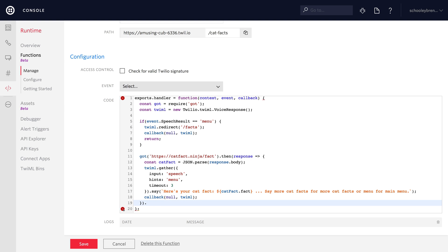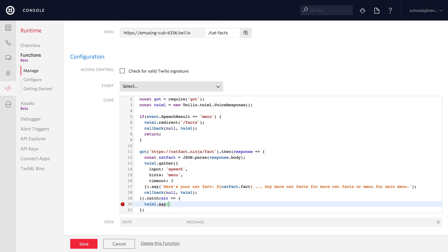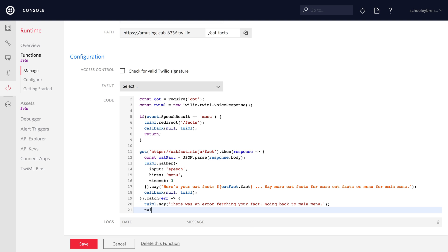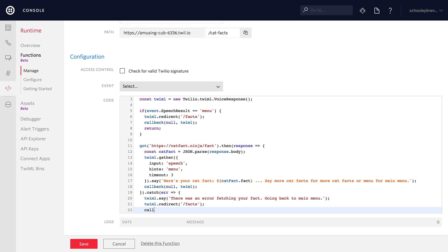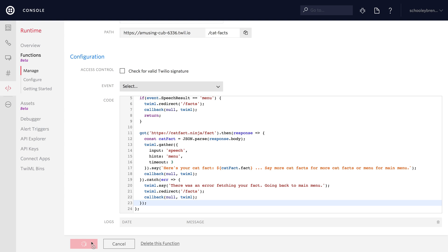One more gotcha: there might be an error fetching the cat fact, so we want to catch that error. Instead of handling it here, we'll just send them back to the main menu — maybe something's wrong with catfacts today, and there happened to be something wrong with catfacts yesterday. So in that case we send them back to slash facts, return the TwiML so they get the prompt that they're heading back to the main menu. That's all for this function.